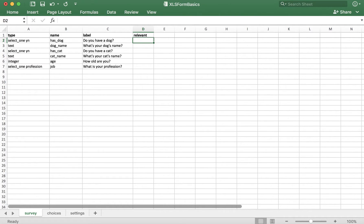This column is used to specify when a question is relevant or not. For example, the first question in this form asks if the respondent has a dog. If they select no, it would not make sense to then ask them what their dog's name is, so we need to tell our form that the question is only relevant if the answer to the previous question is yes.